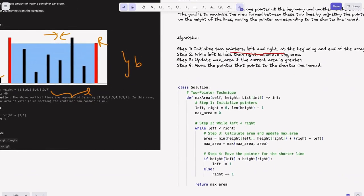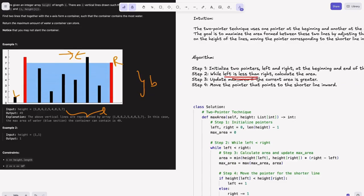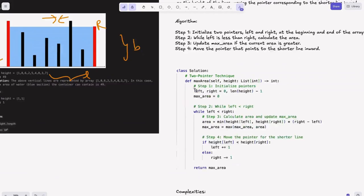The algorithm: Step 1, initialize two pointers — left at the beginning and right at the end of the array. Step 2, while left < right, calculate the area. When they overlap it means we've processed all possible containers — there's no container with length 0, so we only run while left < right. Step 3, update the maximum area if the current area is greater. Step 4, move the pointer that points to the shorter line inwards — this helps us potentially get a longer line and maximum area.